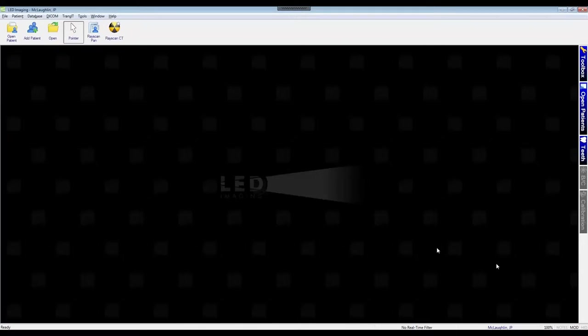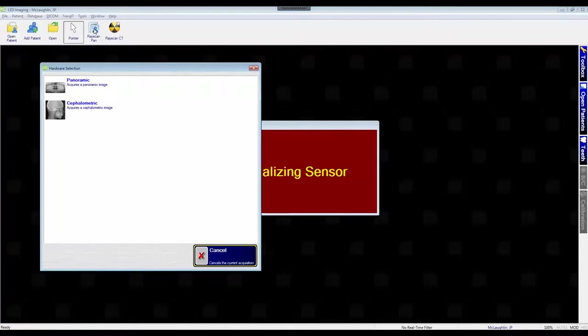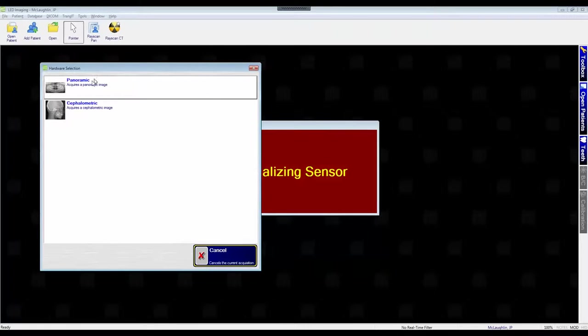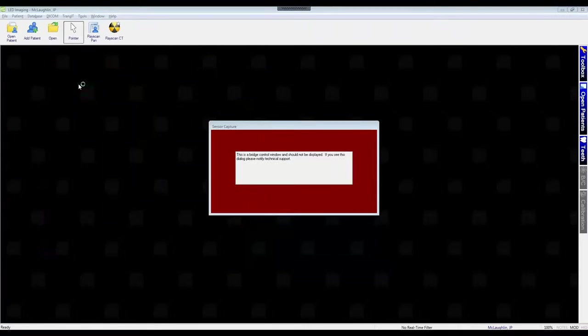Before we position our patient in the RayScan for the panoramic acquisition, we first want to get the computer side ready. So from LED Imaging, I'm going to click on the RayScan panoramic icon, which initially gives us a window to choose between panoramic and cephalometric imaging. In this instance, I'm going to choose panoramic, and then this will launch the RayScan acquisition icon.